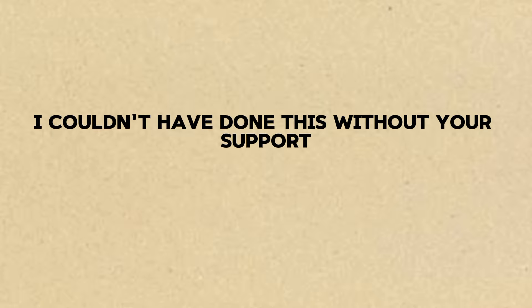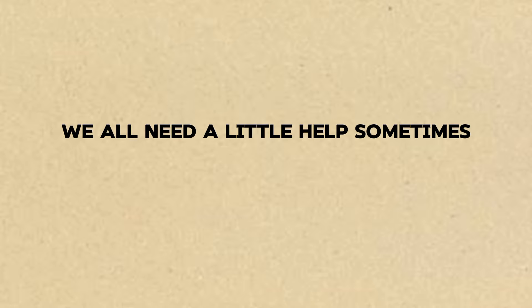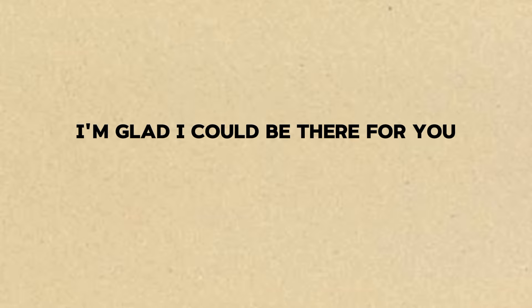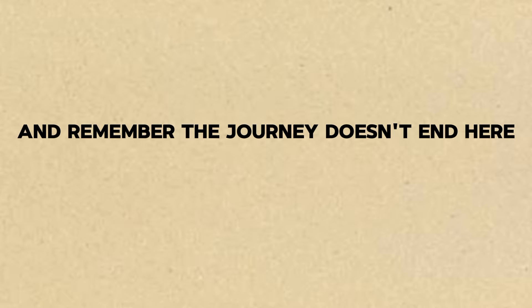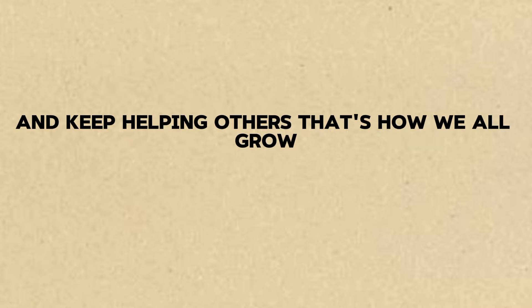Thanks, Priya. I couldn't have done this without your support. We all need a little help sometimes. I'm glad I could be there for you. And remember, the journey doesn't end here. Keep learning, keep practicing, and keep helping others. That's how we all grow.